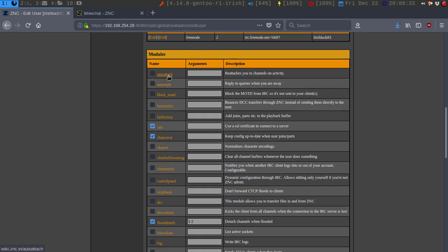You could do auto-attach, which can reattach you to channels on activity. I usually just do the chansaver, the cert — which uses SSL — and flood detach. So if someone forgets to put in... say they're trying to share a config file and share it all at once in the chat, that will cause a flood of the channel, and it will detach you from it. Then once that's all said and done, it will reattach you. I could probably take that out since I don't really see much of a difference.